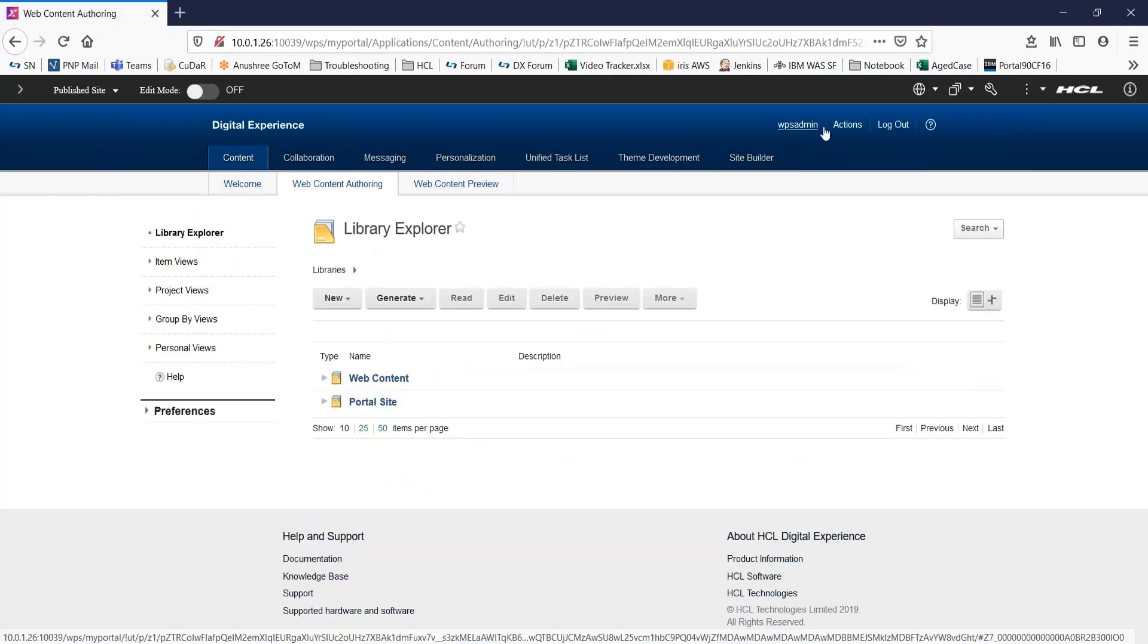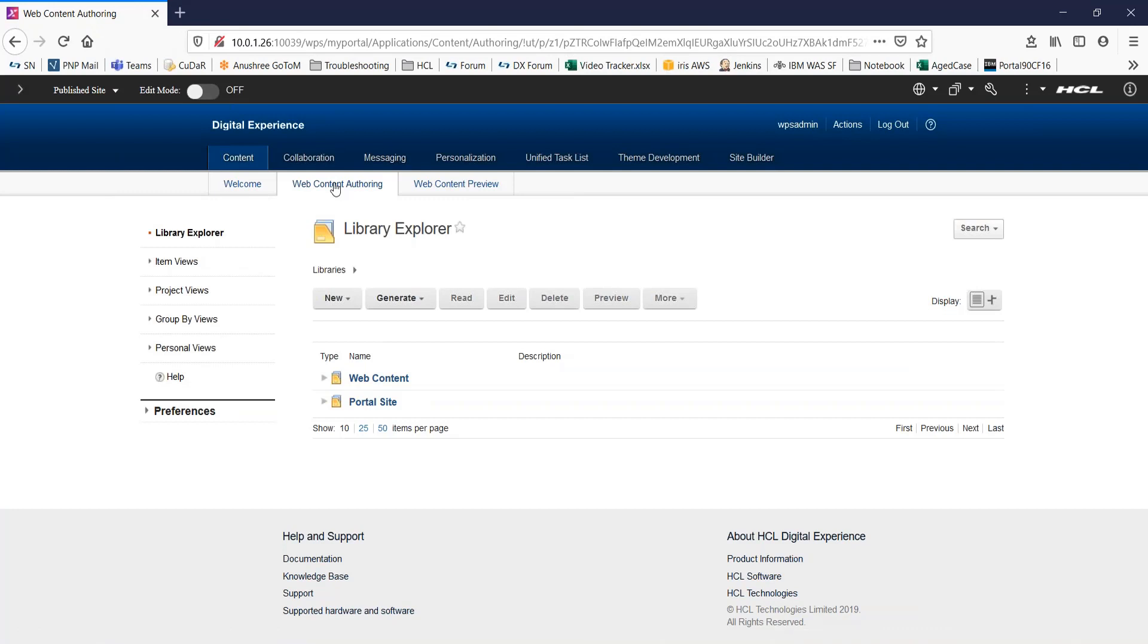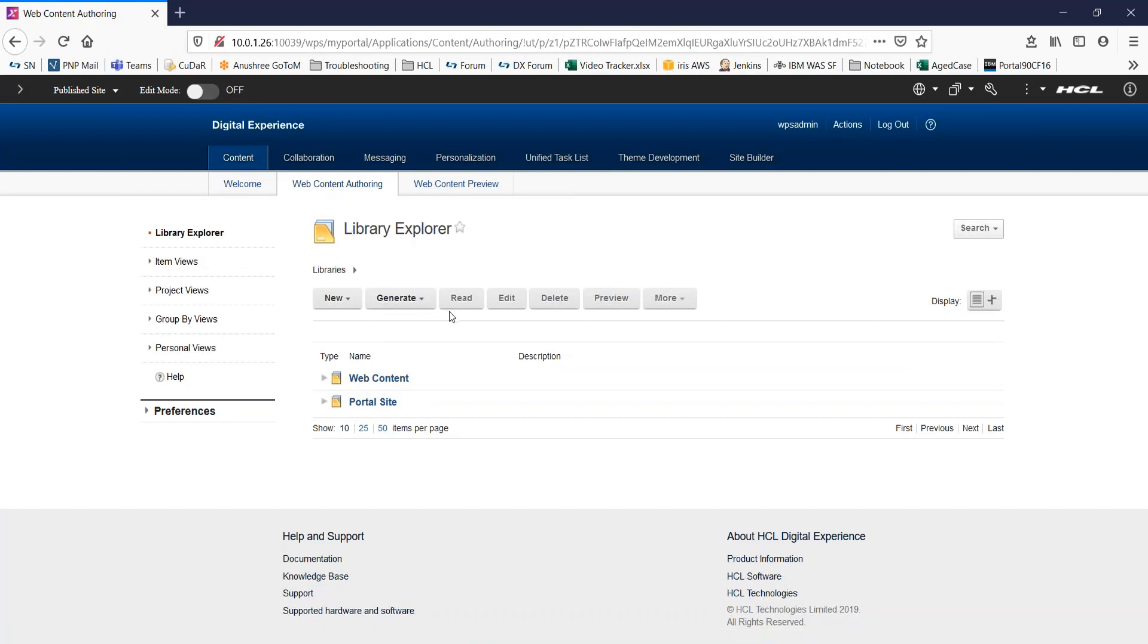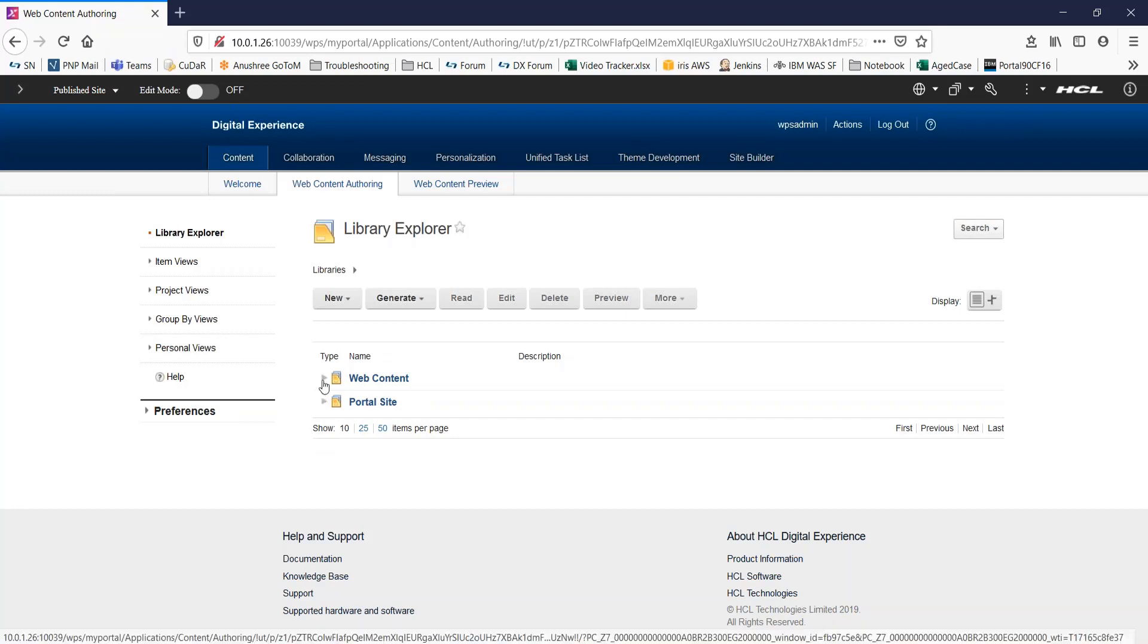Click on content, web content authoring. So, I am in the authoring portlet. Here, you will not see the library we created right now. To be able to add this library to this list so that it is available by default, go to this preferences section and expand it.